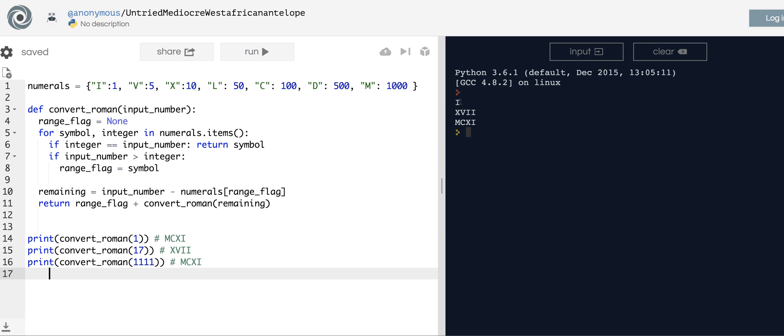So that's a reasonable solution. Hopefully not that hard to grok. You could probably make it a little bit tidier. But hopefully that idea of iterating over the keys and values which retain order, setting that range_flag equal to the symbol because range_flag is what you're using to recursively build up the roman numeral string, and then figuring out what you need left and recalling the function on what you need left actually makes a little bit of sense.